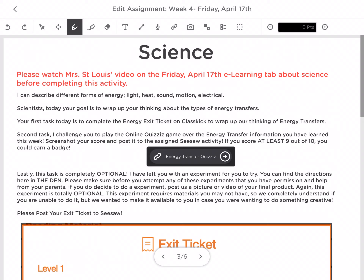Do not forget to do your energy exit ticket first, and then your online quizzes game. Both of those need to be sent into Seesaw. Have a great Friday, scientists, and I will see you on Seesaw.